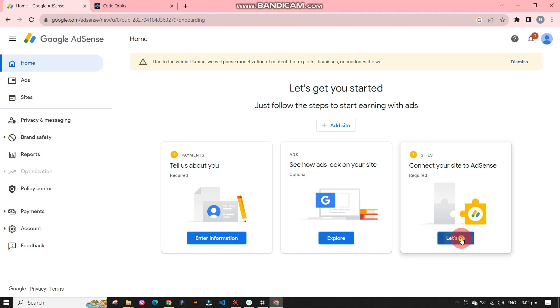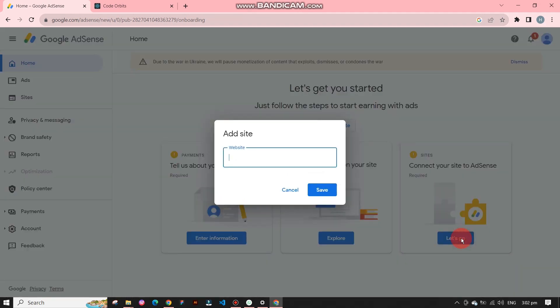Now on the home section there will be three options. We have to simply click on connect your site to AdSense.